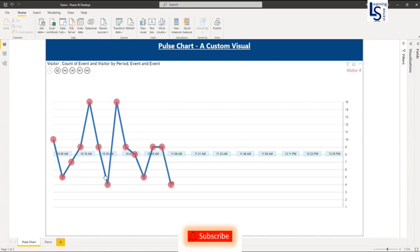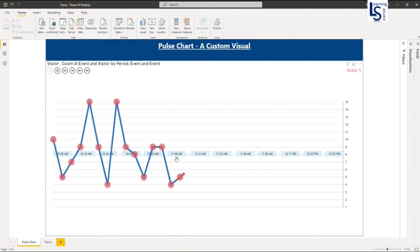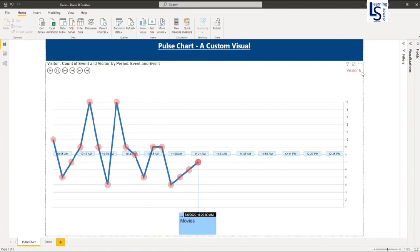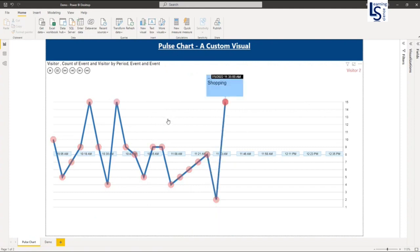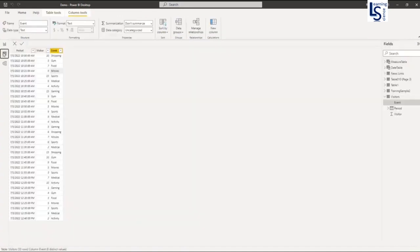So here you can see this is my Pulse Line Chart and here on the top on your right hand side corner, you can see it is showing the visitor count when my line is moving. And let me first show you my data table so you will understand much better.